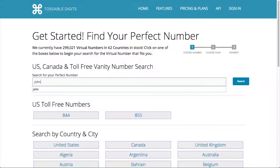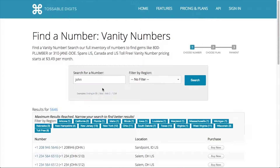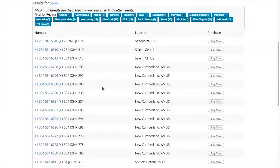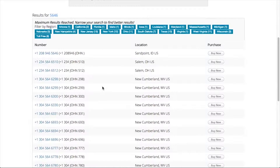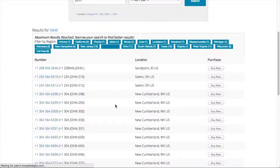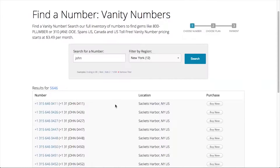Just enter a few numbers or a word to find the number you're looking for. I'm going to search for the name John. Wow, that pulled up a lot of numbers. I'll choose something in New York. That first one looks great.